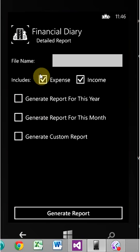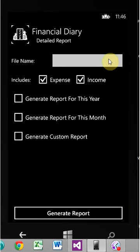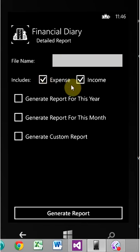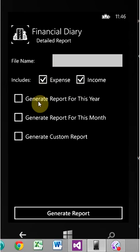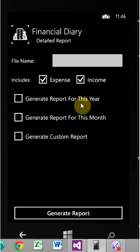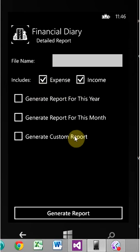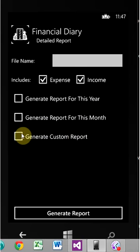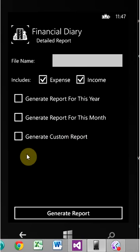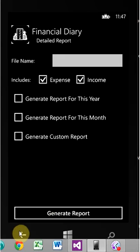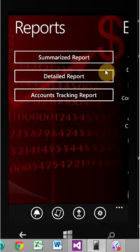Detailed report. Basically same deal here. You name it. You can either choose to do income and expenses, or just one or the other. And then generate a report for this year, month, and generate a custom report just like we had in the last report. I'm not going to click generate report again because I don't want it to crash again. Accounts tracking report. This one is the most powerful. It's fabulous. It pretty much shows you everything.